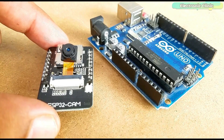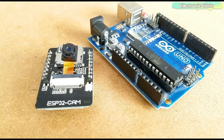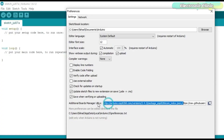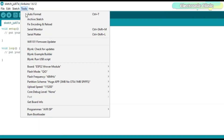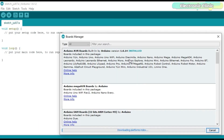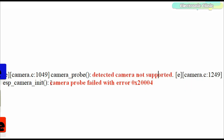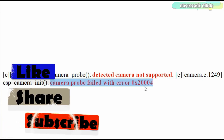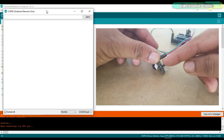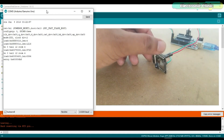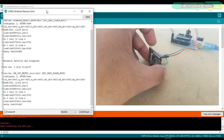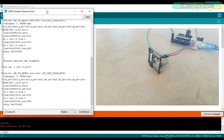In my last video tutorial, I explained how to program the ESP32 camera module using the Arduino IDE. In that video, I covered the basic settings including the board manager installation and I also explained how to fix the most common errors, including the detected camera not supported and the camera probe failed with error 0x2004, as well as some other issues. I highly recommend first watching my previous tutorial on the ESP32 camera module and then resuming from here.